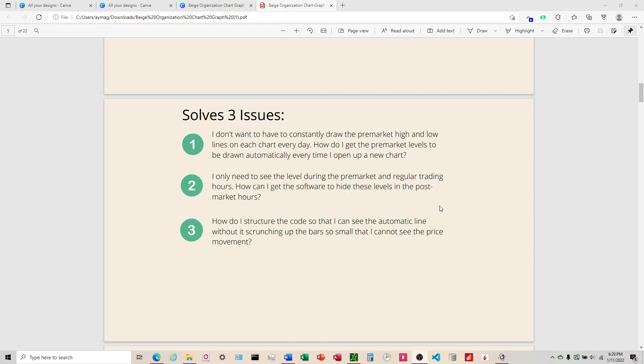This solves three issues. You come in there and say, okay, first I want to have it draw the line on the chart automatically. I don't want to have to come in and keep charting it every day. How do I get it to automatically plot? And then once you get a chart you say, okay, I want to see it in certain periods of the day.